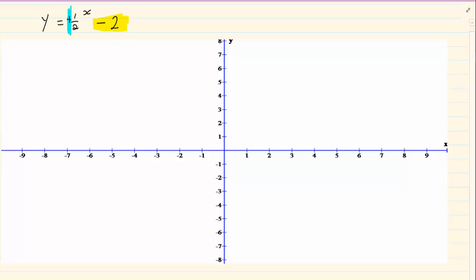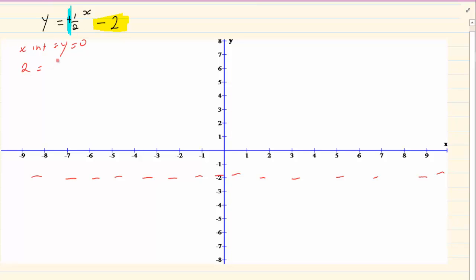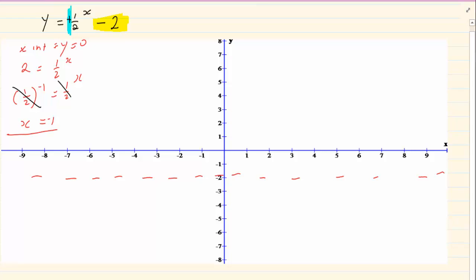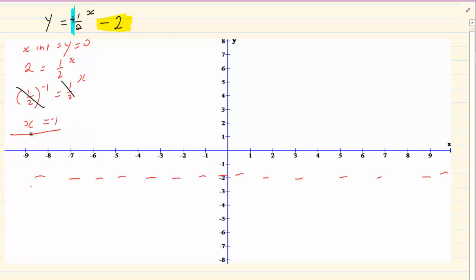The graph is above the asymptote at minus 2. For the x intercept, y is equal to 0, so we have 2 is equal to one half to the power of x. We know 2 can be written as one half to the power of minus 1. Since the bases are the same, we can equate the exponents, giving x is equal to minus 1. If you are unsure how to do this, go back to your exponents section. So we are plotting the point (minus 1, 0).